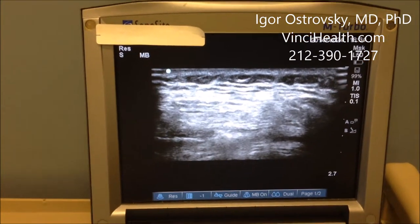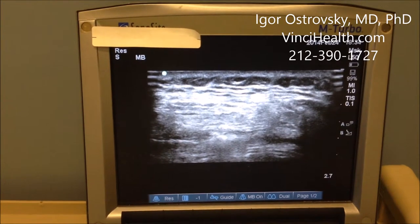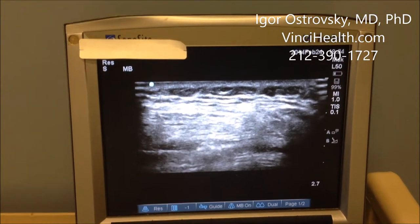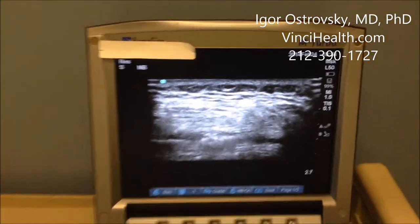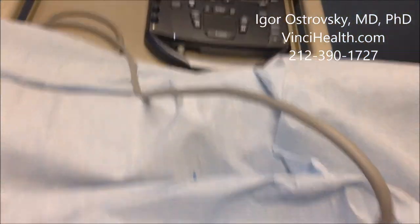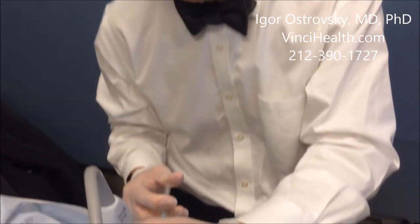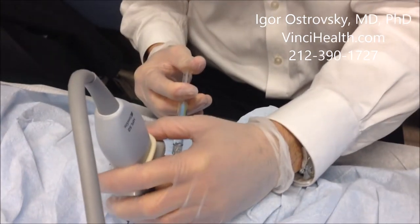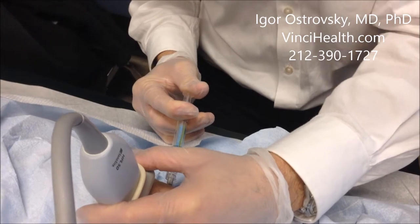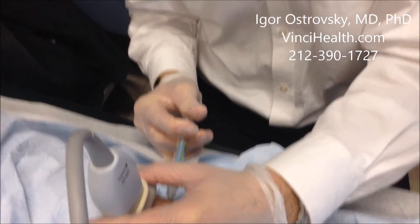This is a safer technique which can be used with ultrasonic guidance. Once I am sure that I am in the right space — the recess — I inject OrthoVisc. OrthoVisc is a brand name for hyaluronic acid.